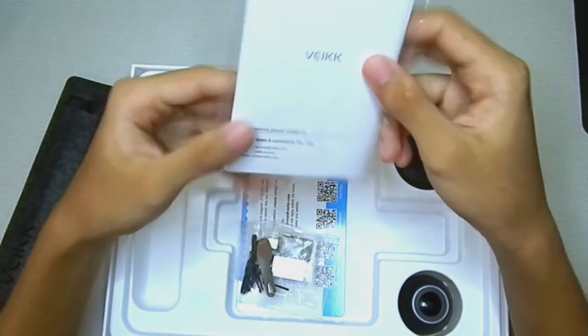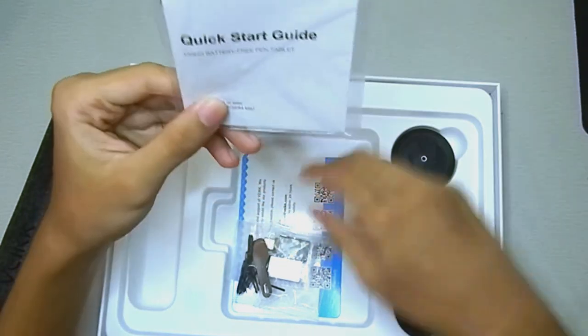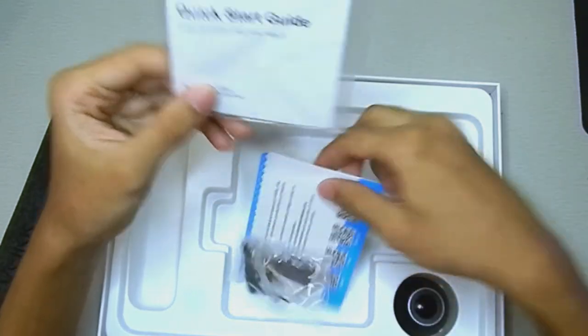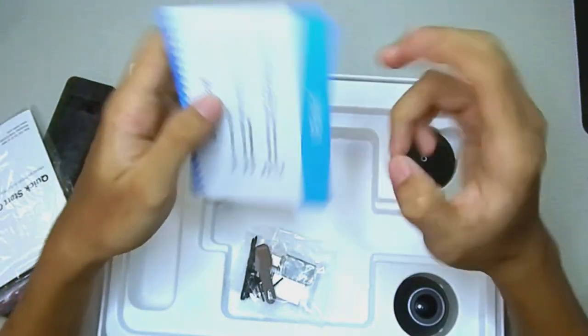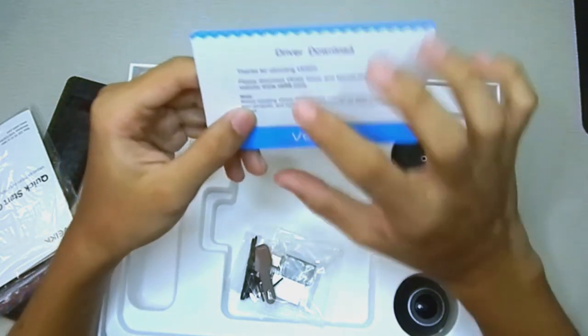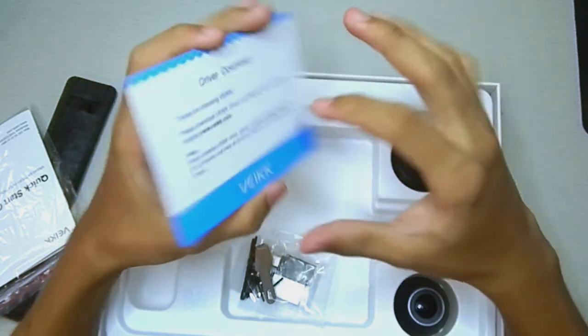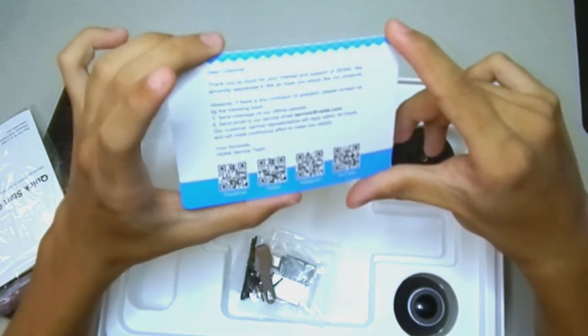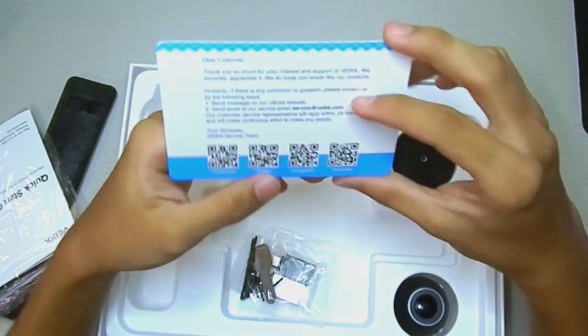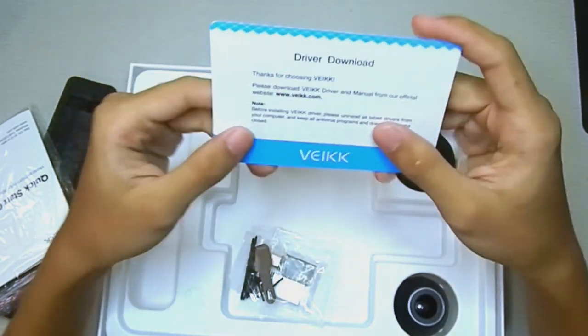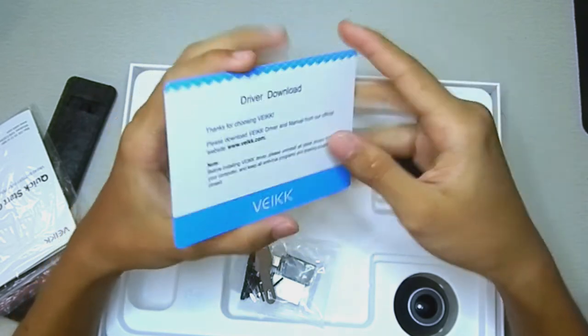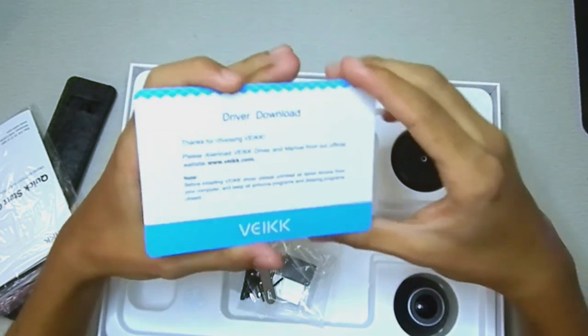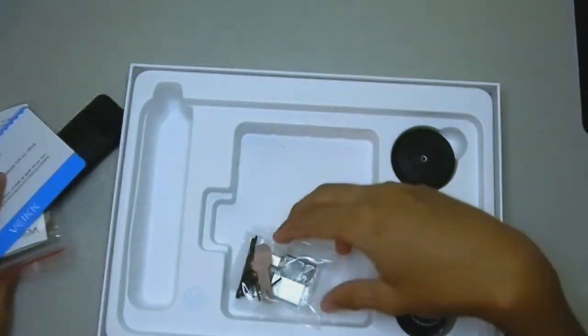So we have our manuals, quick start guide from Veek. And yeah, we also have our driver and our thank you card. So you can scan this QR code or you can type the link directly on your computer and download the driver.